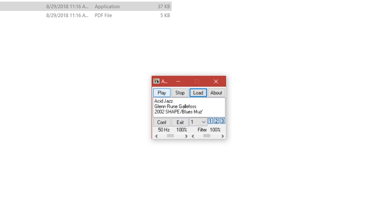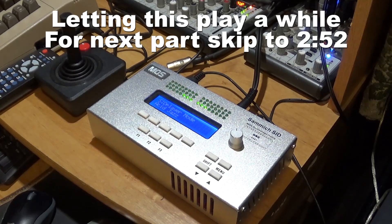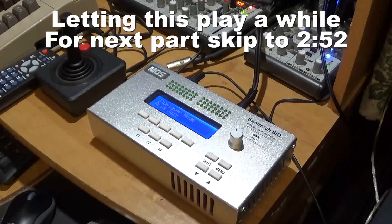Press play and the Sammich SID should automatically enter into SID player mode. You'll be able to see the note activity for each track on your VU lights.